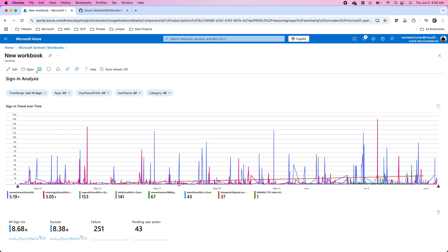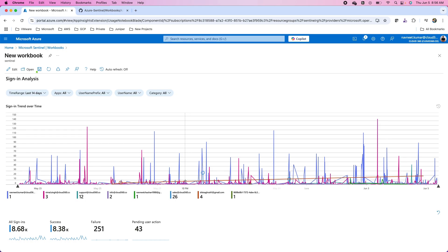I hope this video was informative to you. You got a fair understanding of working with sentinel workbooks which are actually nothing but the Microsoft Azure Monitor workbooks that have been taken over here. If you are into the security operations or the Azure operations, administration and operations, you need to know or you must know about these workbooks to visualize the data. Well thanks for watching and see you in the next video. If you have not subscribed the channel please subscribe it for future updates and videos.